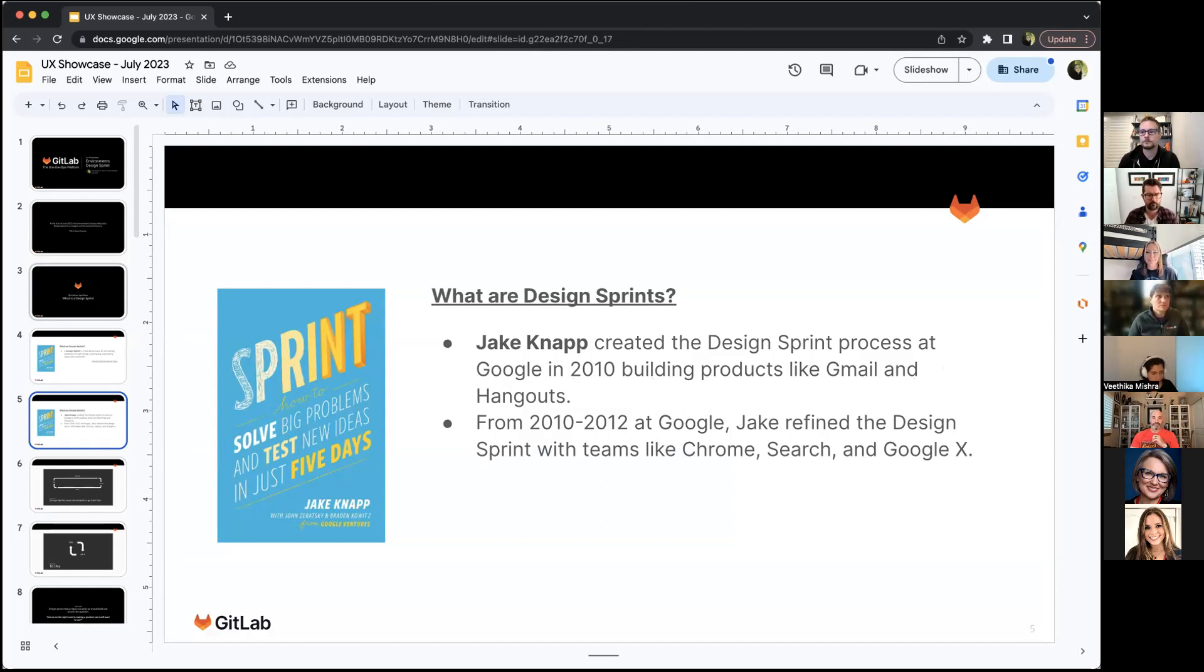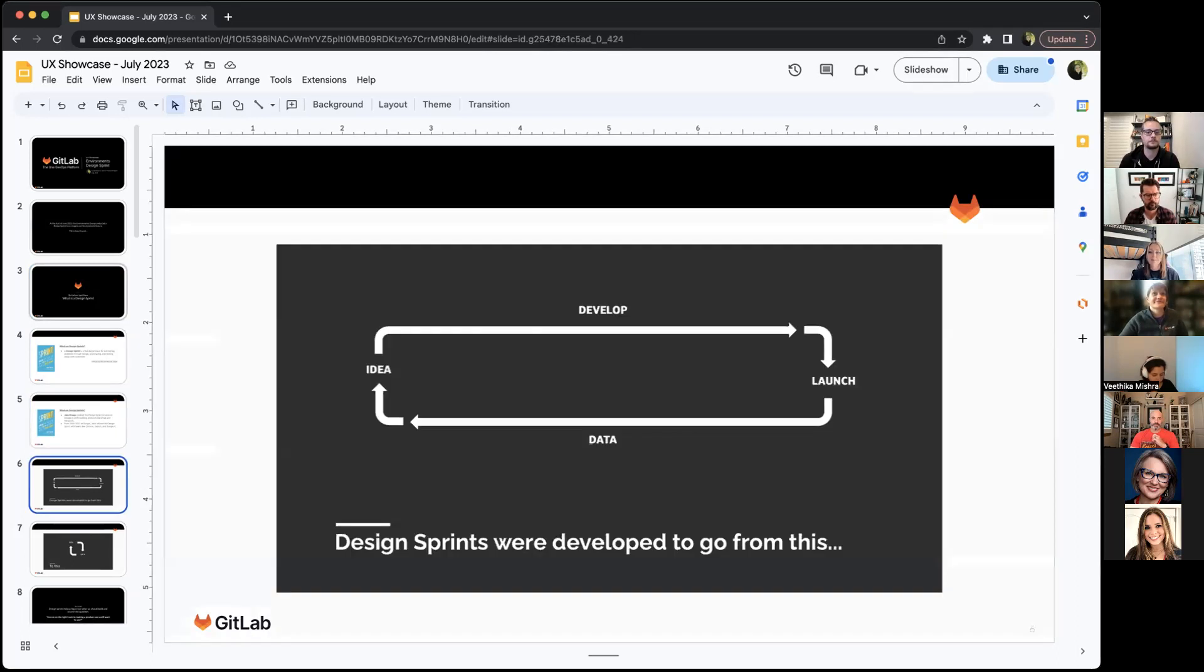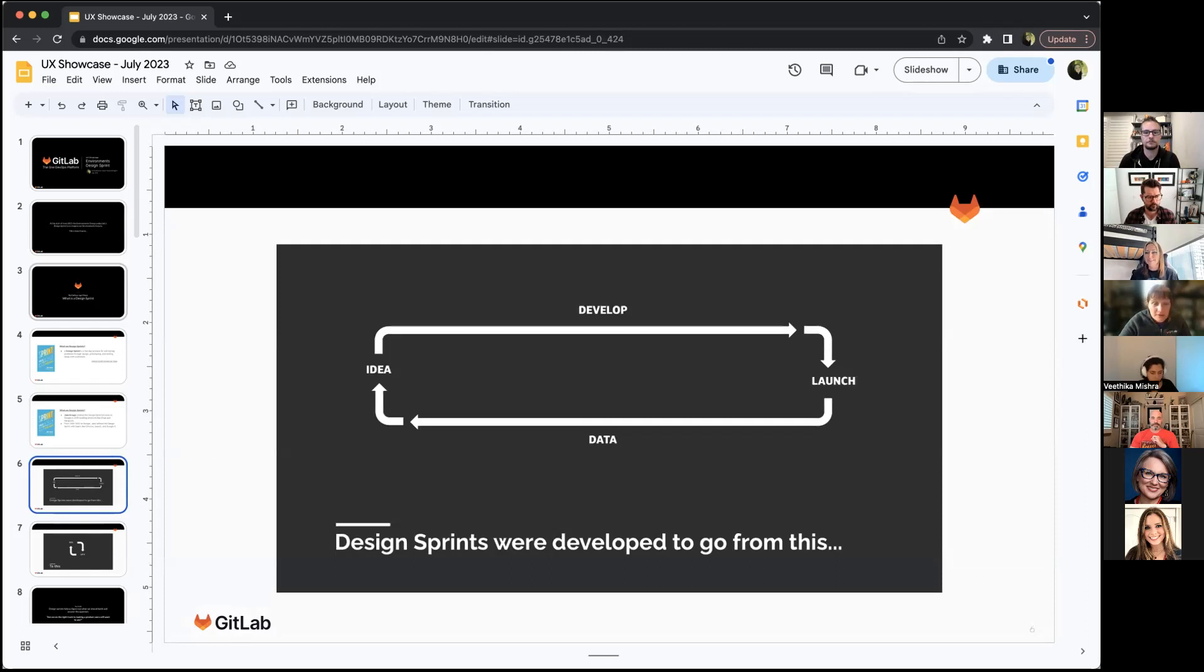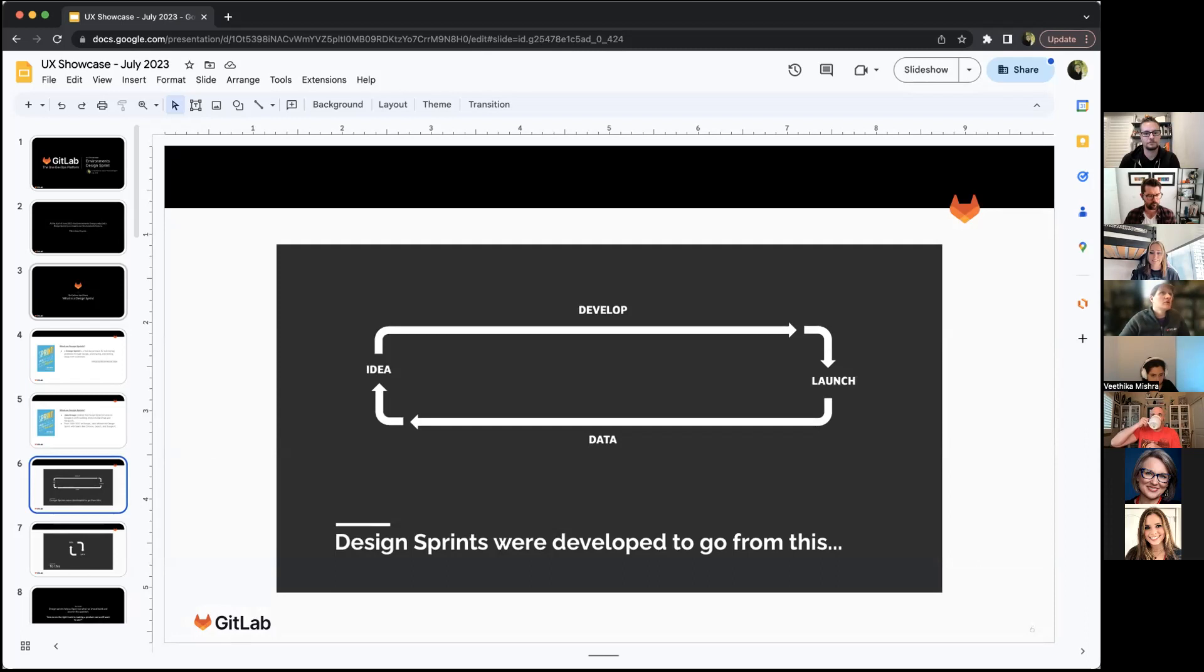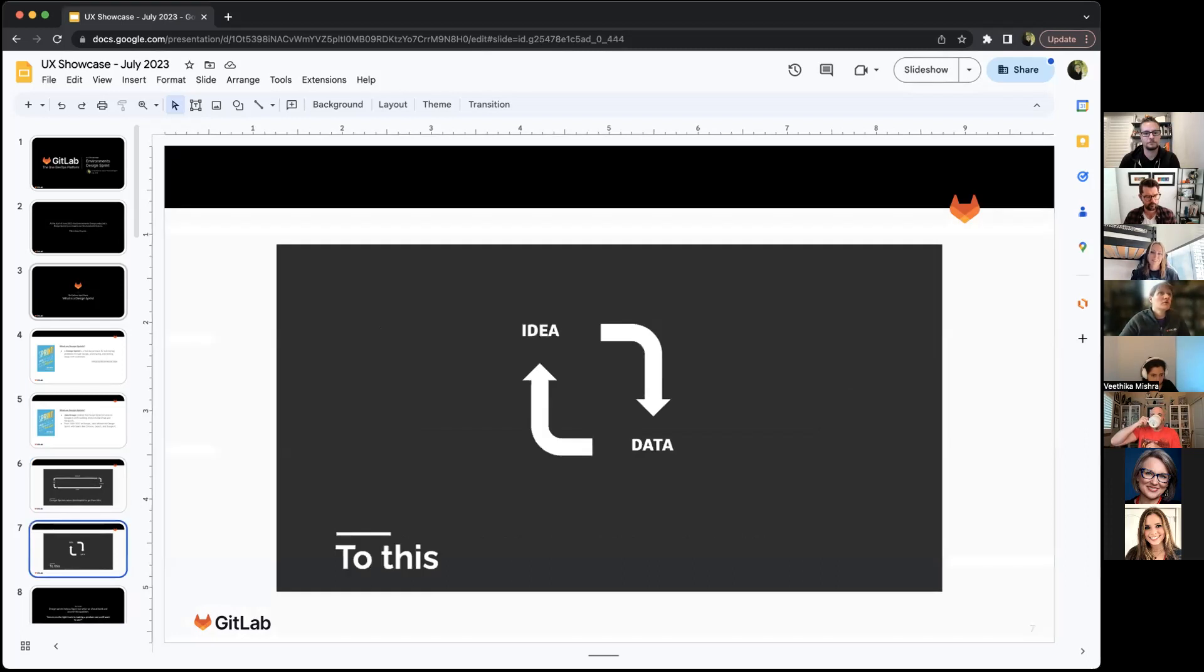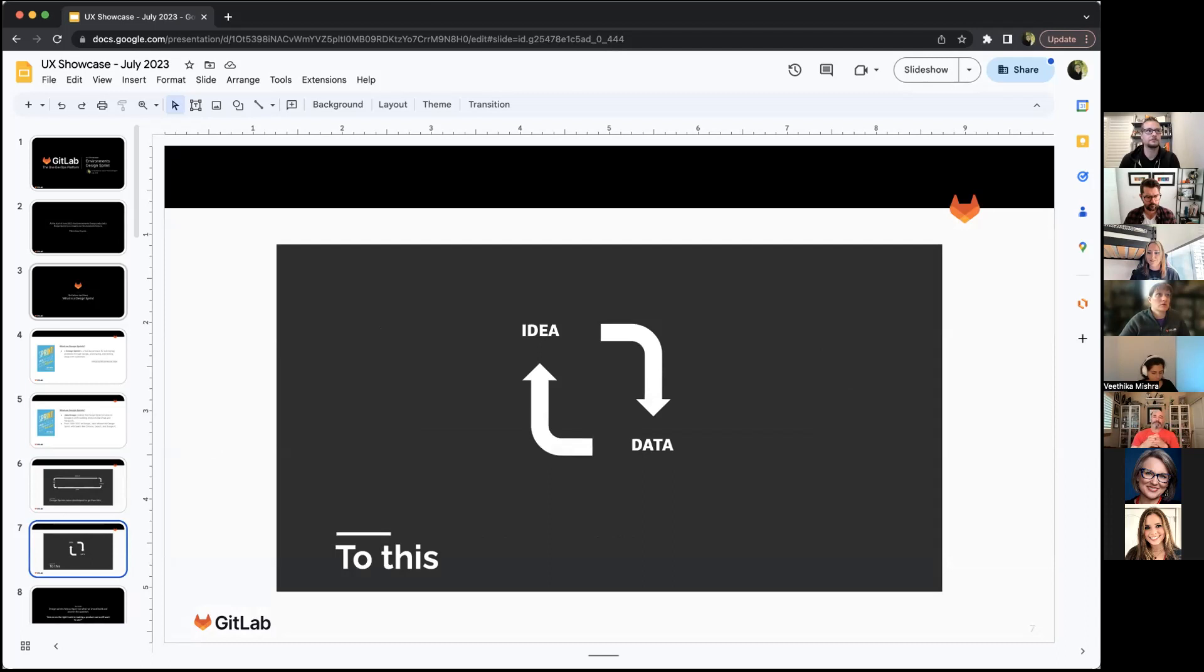He refined that process in 2010 to 2012 with things like Chrome search. This all came out of this sprint book from Jake Knapp. If you haven't read this book before, highly recommend it. Design sprints go from developing where you have an idea, take a long time to develop, you launch, take a long time to get data, to doing that cycle quickly.